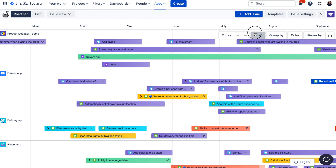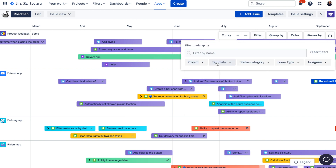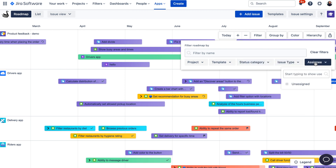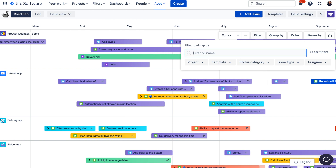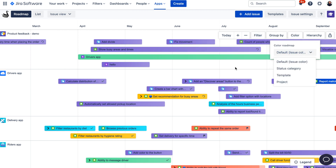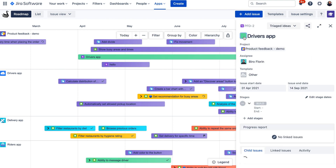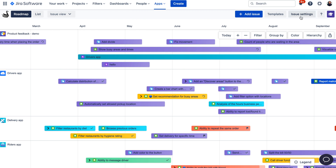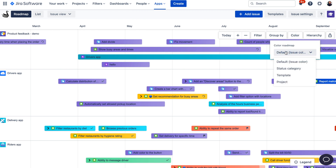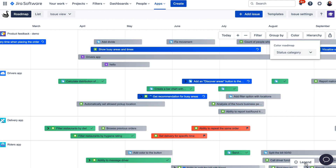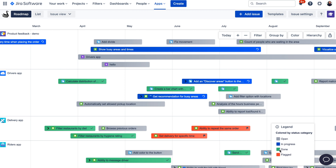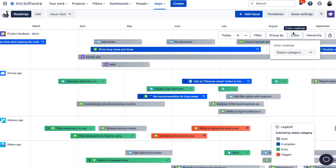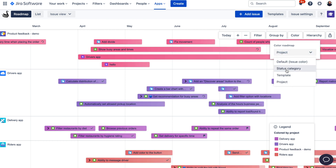If you would like to customize your view further, you can use filters to filter the data on the roadmap. You can filter by project, templates, status, category, issue type, or assignee. You can also use the search to filter issues based on a search query. There is also an option to color your activities on the roadmap. The default coloring is manually selected per issue and stored in the issue color field. You can change the color by clicking on an issue and selecting the color from the issue report view. Alternatively, you can color issues automatically based on status category — open issues in gray, in-progress issues in blue, done issues in green, and any flagged issues in red so you can see them immediately. There is also a coloring option by project or by template.